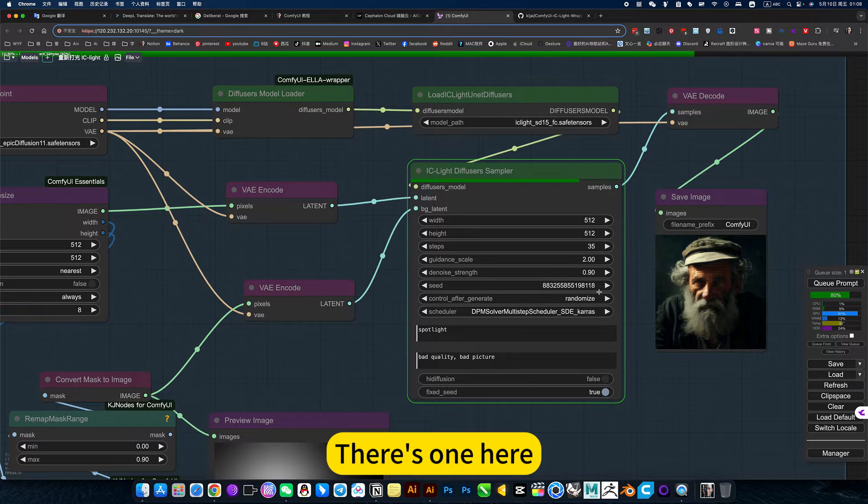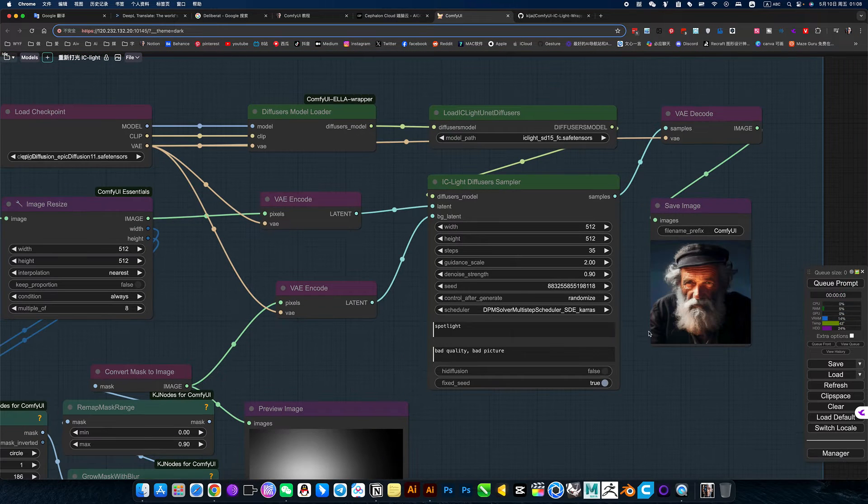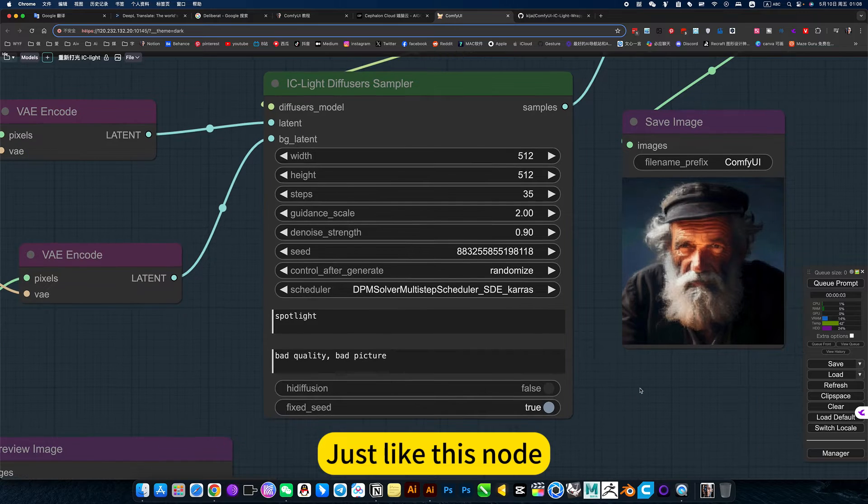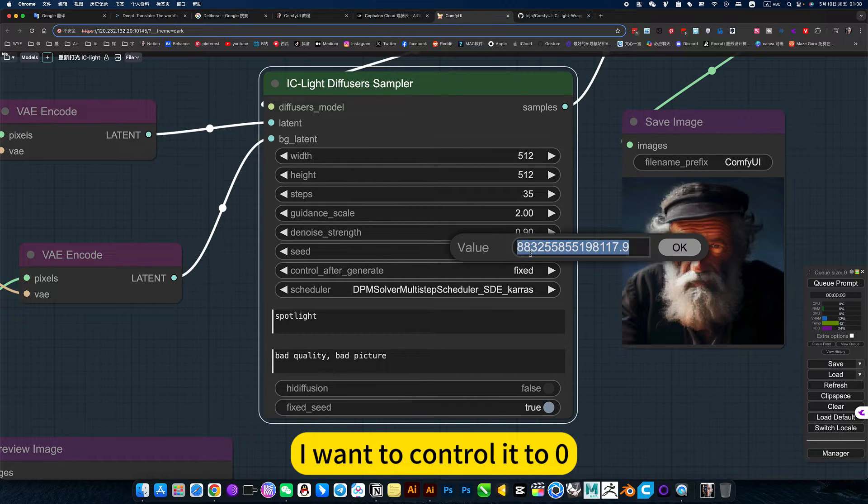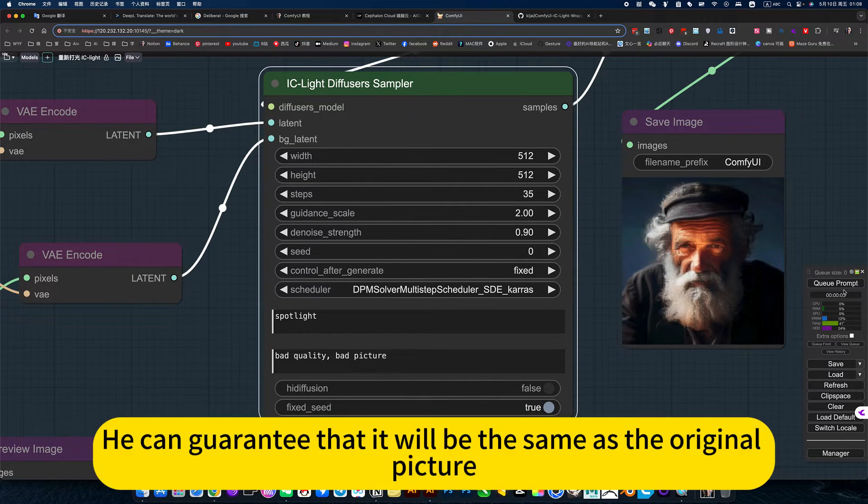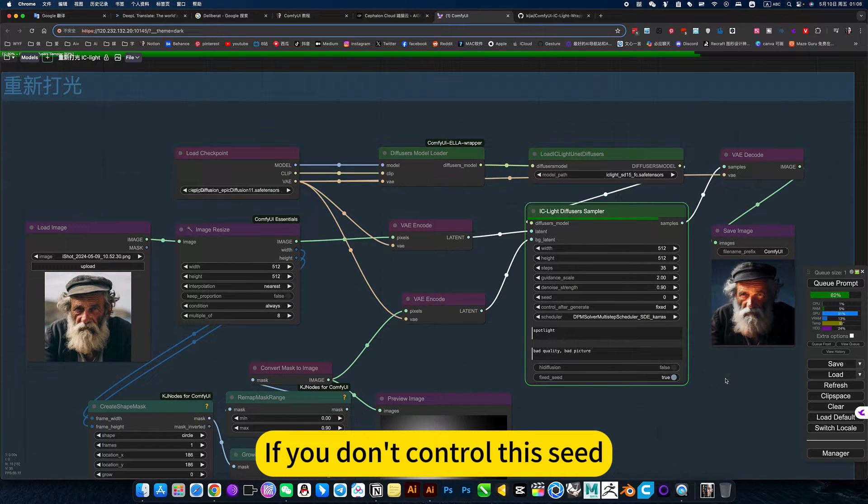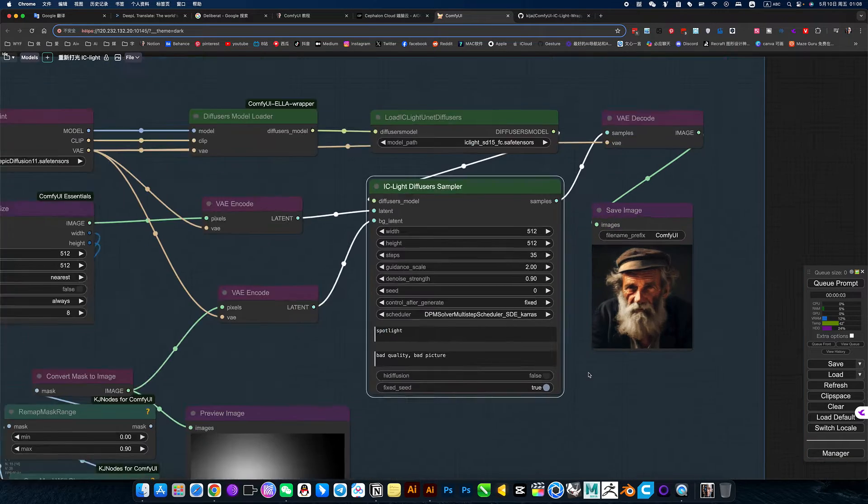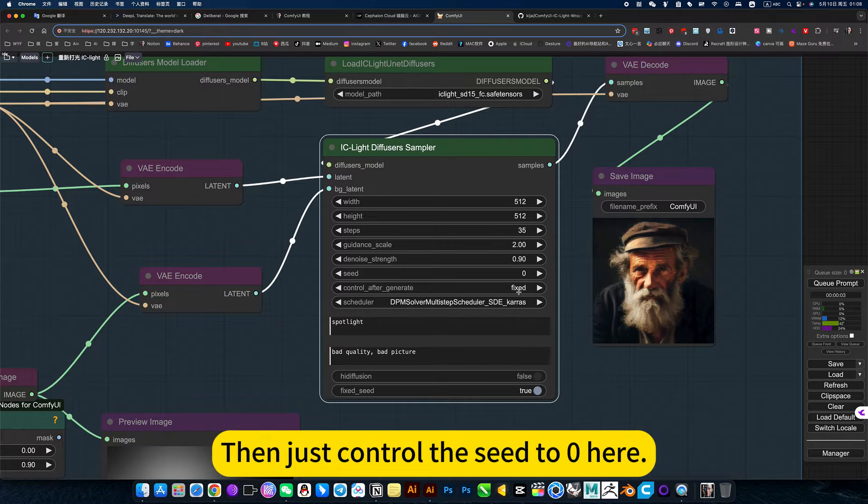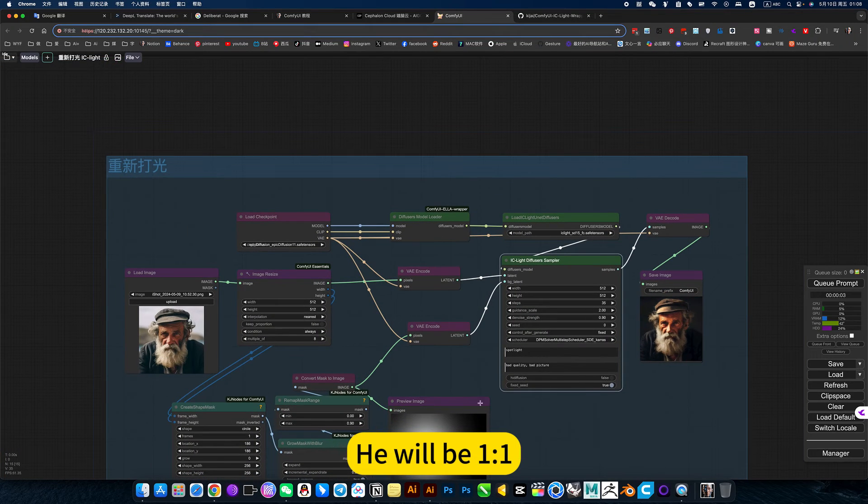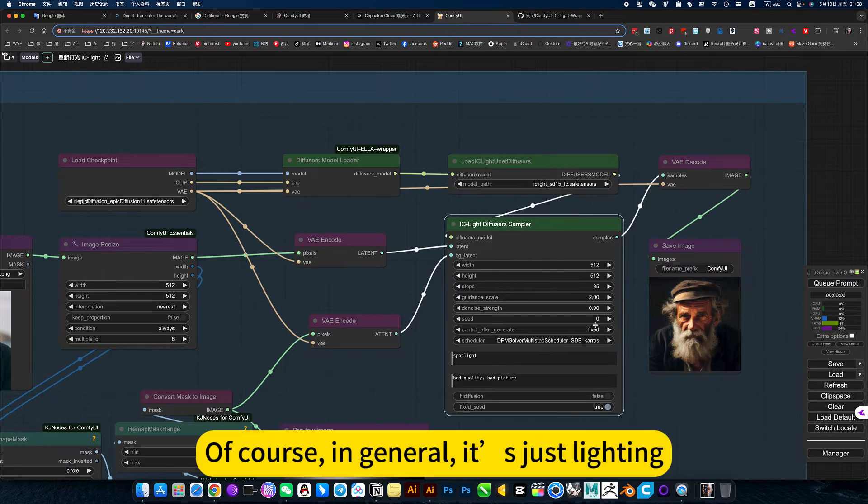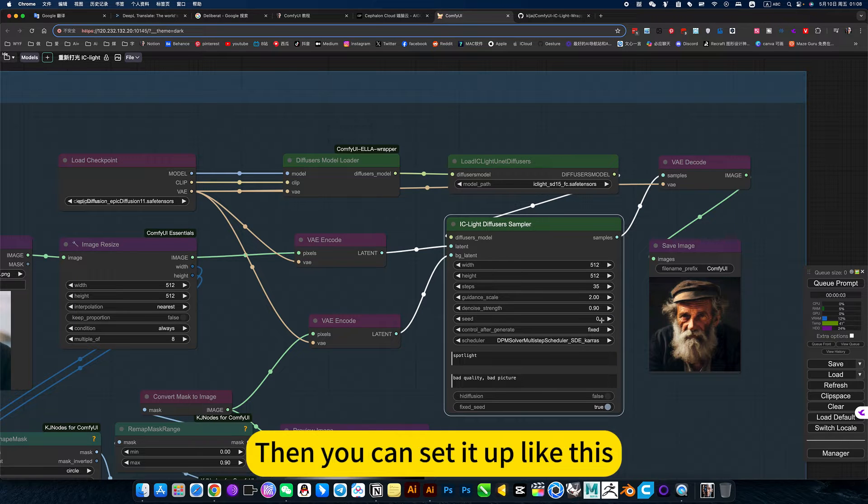This one here is a magical operation. Just like this node, I want to control it to zero. He can guarantee that it will be the same as the original picture. If you don't control this seed, in fact, he deviated from the original picture. So if you want to be the same as the original picture, then just control the seed to zero here. He will be exactly the same. Of course, in general, it's just the item. Then you can set it up like this.